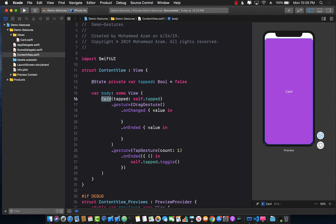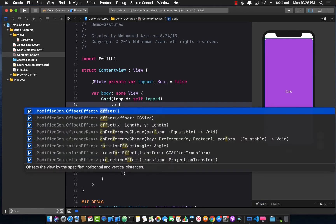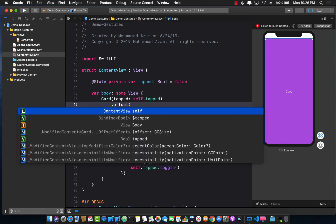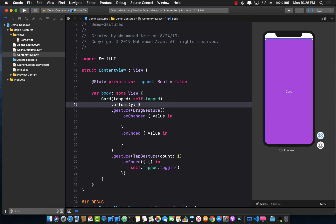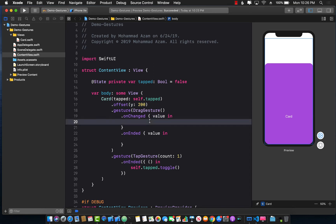Now what do we want to change for our card control when we are actually dragging it up or down? Well, we want to change the offset. Let me go ahead and change the offset to show you what actually happened. So if I change the y offset to 100, you can see that it's actually moving down. So definitely this is the thing that I want to change when you are actually dragging it.